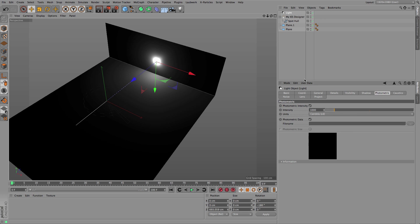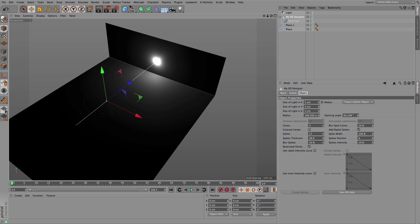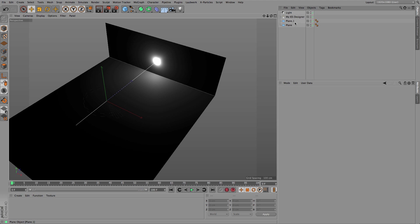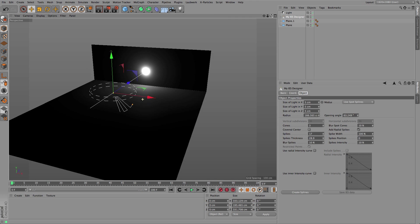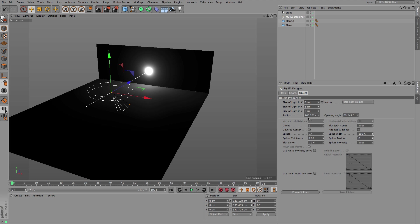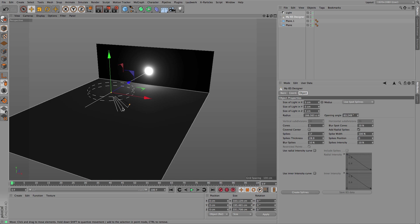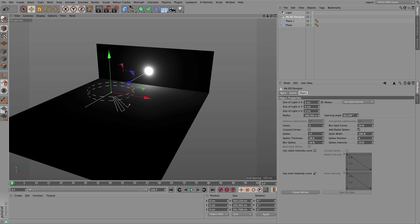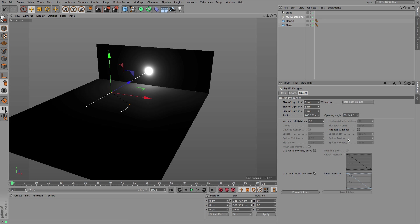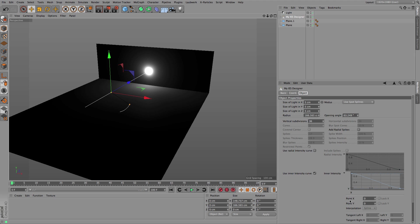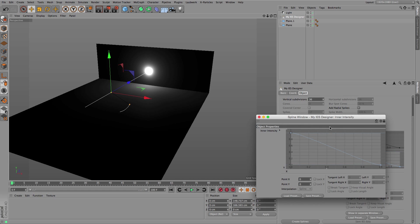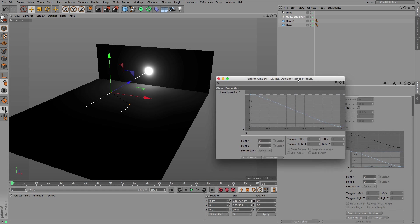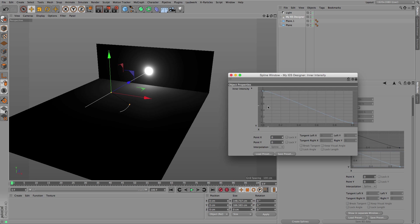The other possible thing you can do is not to use the spline but to use the curves. Let's say you like to control the intensity not with these cones and spikes but by a curve. You can do this as well, so I am opening up this in a separate window.